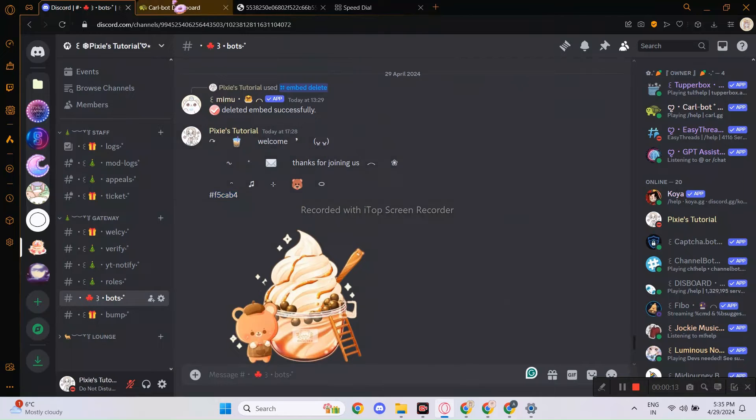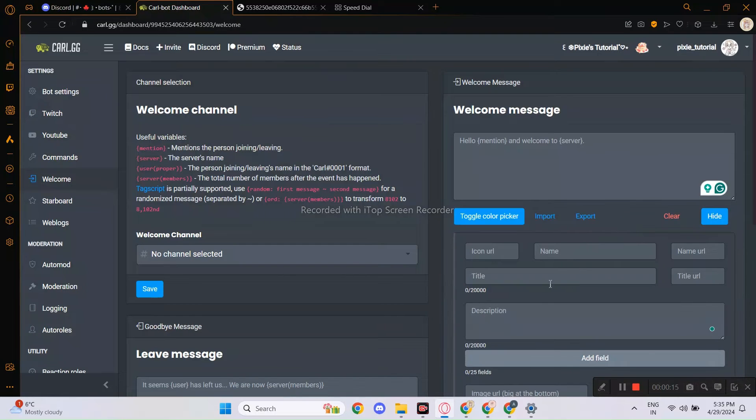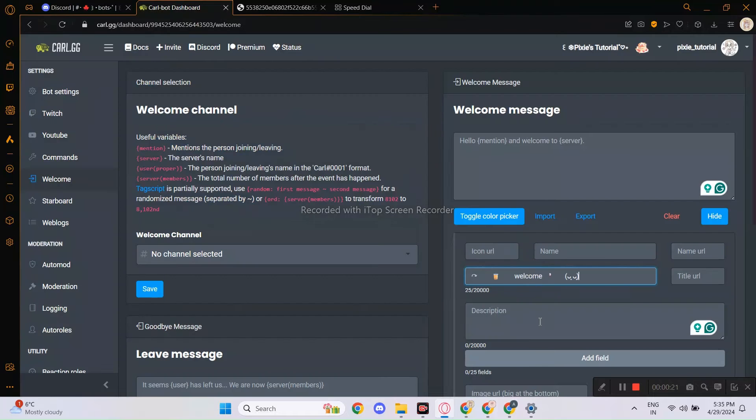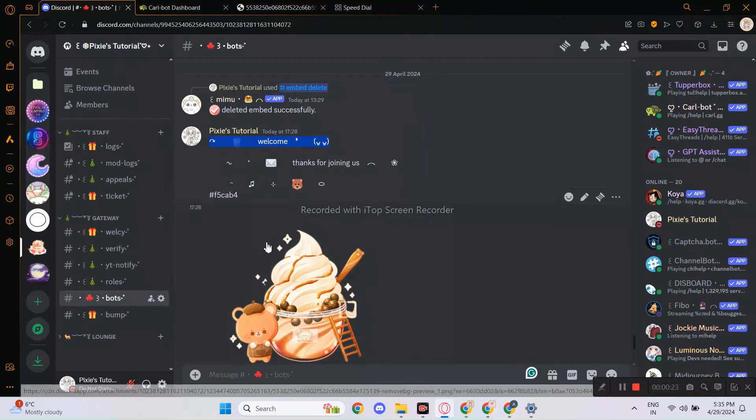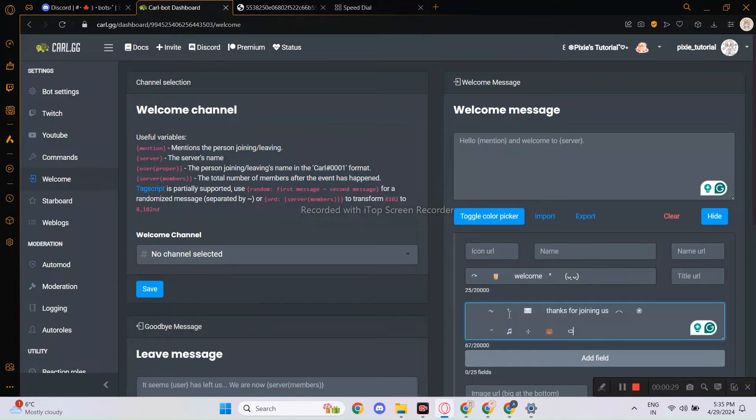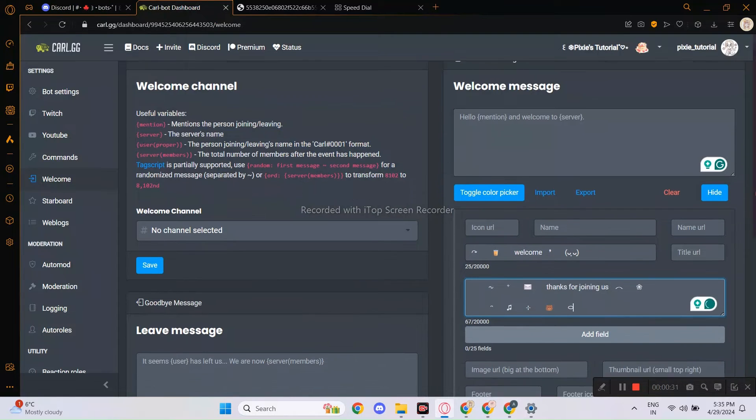I'd say Carlbot is kind of similar, but it's a dashboard thingy. Like you have to make the whole welcome message in the dashboard, while for Mimu, you can do it in Discord server itself.